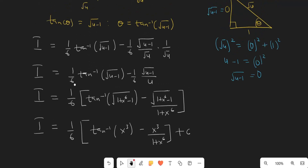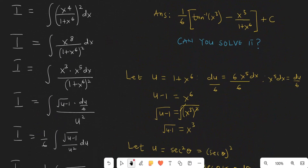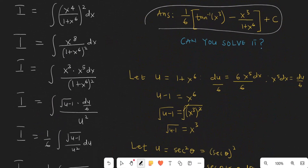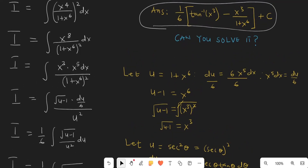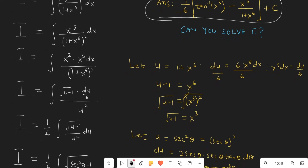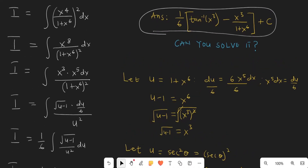That is how to solve this kind of integral. If you know an easier and faster way to solve this, please leave a comment in the comment section and let me know what you think. Thank you so much for watching. If you enjoyed the video, please give it a thumbs up and subscribe to Calculus Diaries for more engaging content on integrals. See you in the next one.